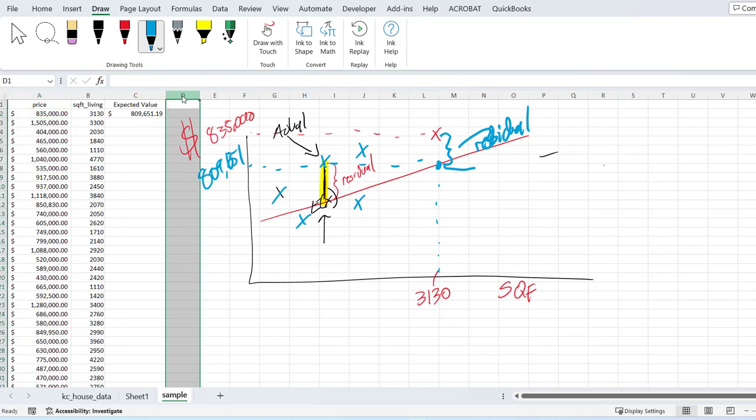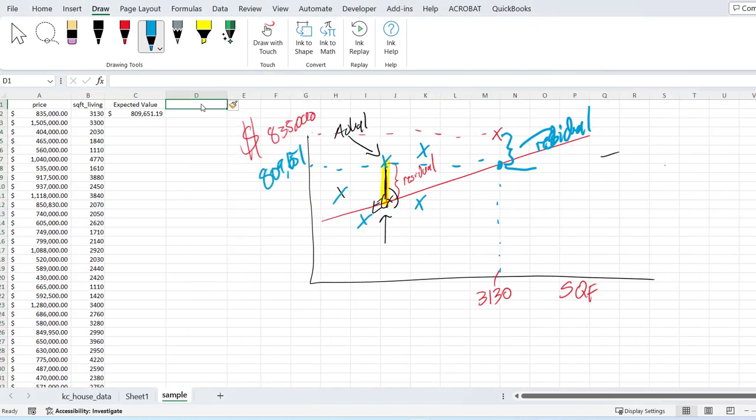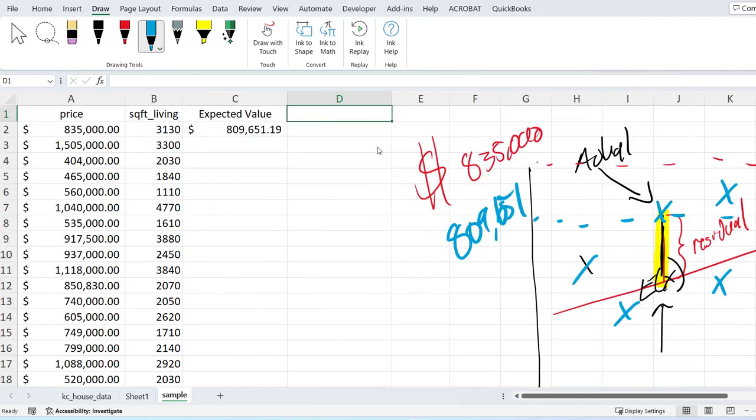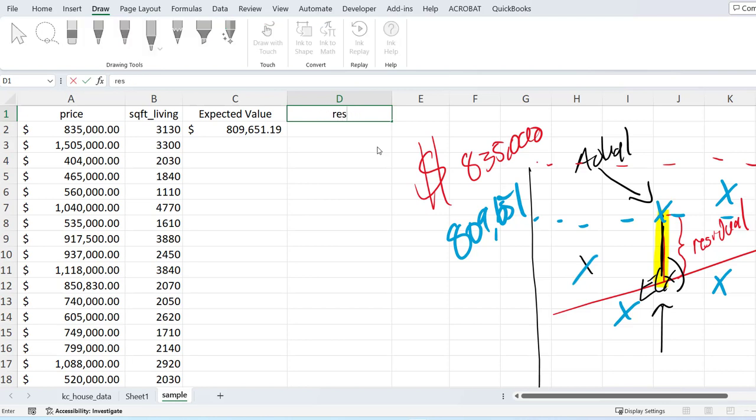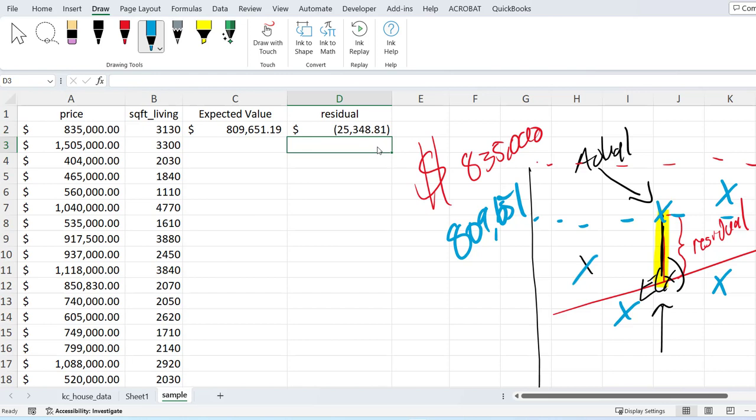You might hear it called the error, the error difference. And we can calculate that. We're going to call this the residual. And the residual is going to be the actual value minus the expected value. And that's it. This house to us is $25,000 more. I mean, I suppose for practical purposes you can do it the other way, but this is $25,000 less than the actual price. The price is $25,000 more than we expected it to be.